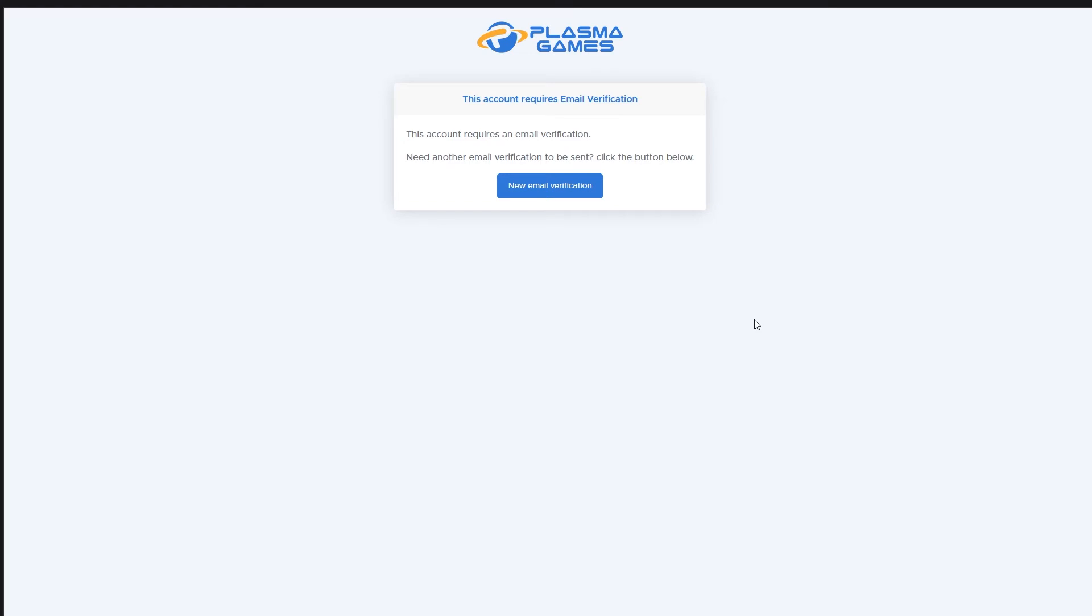In a few seconds, you should receive an email to verify your account. If you do not get this email, check your spam folder first. If it is not there, please contact Plasma Games.